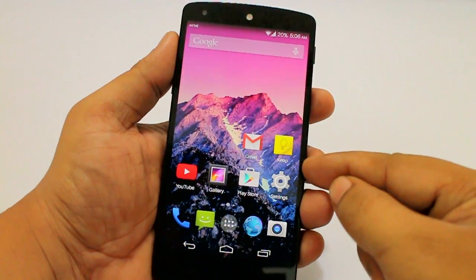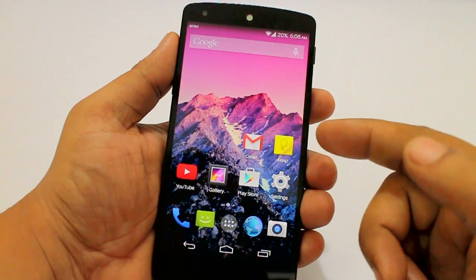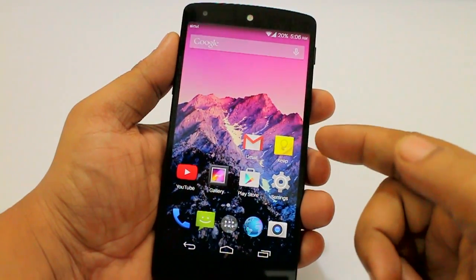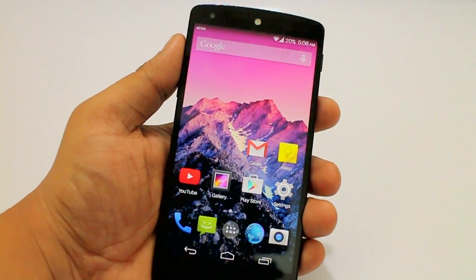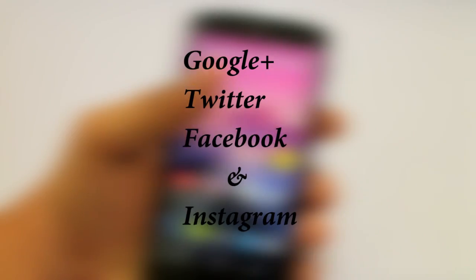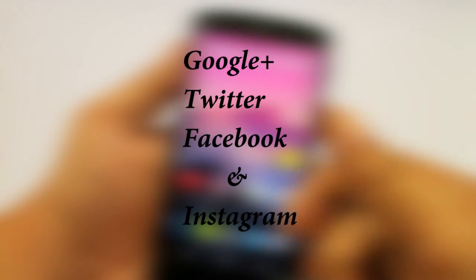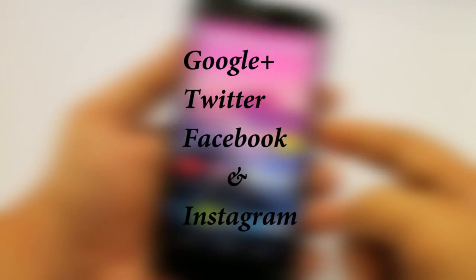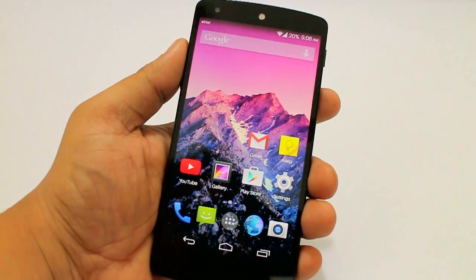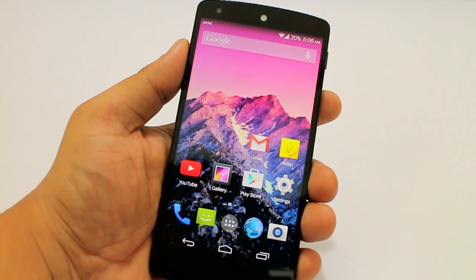So this is Gmail 5.0, which is currently available on any Android device running KitKat 4.0 and above. If you guys like the video, please give it a thumbs up and follow me on Facebook, Twitter, Instagram, and Google Plus. I'll be seeing you in my next video.